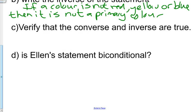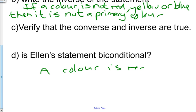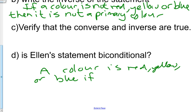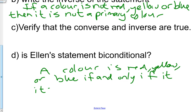Part D: Is Ellen's statement biconditional? A color is red, yellow, or blue if and only if it is a primary color. Therefore, the statement is biconditional.